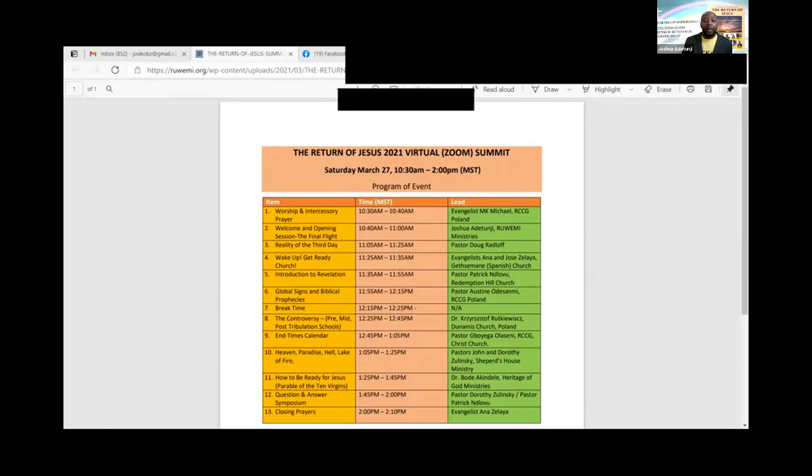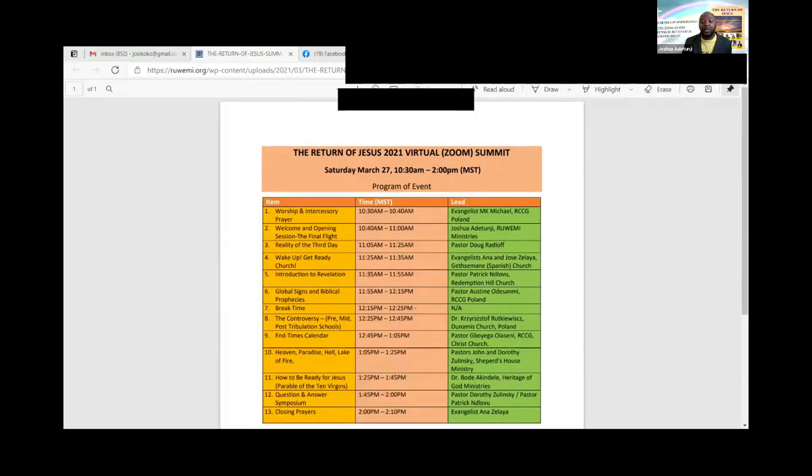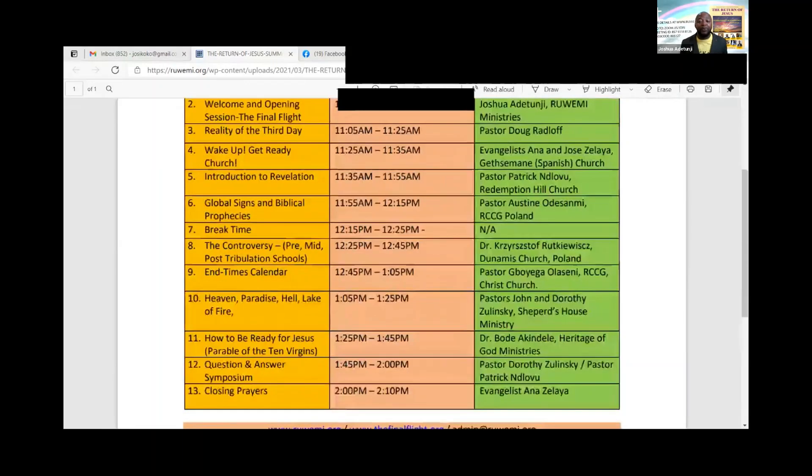I just want to finish this introduction. We have Pastor Doug Radloff of the Maranatha Christian Church here in Edmonton, Evangelist Anna and Jose Deliyar of Gethsemane Spanish Church, Pastor Patrick Inglovo Redemption Hill Church, Pastor Austin Odesomi of Redeemed Christian Church of God in Poland. Afterwards we're going to go through some of the different topics we have today. After that we go for a break.